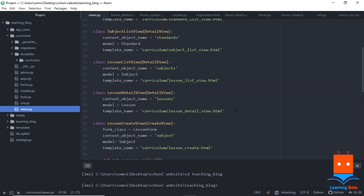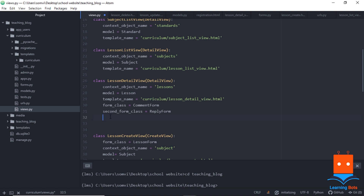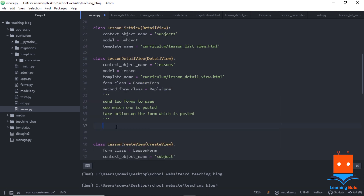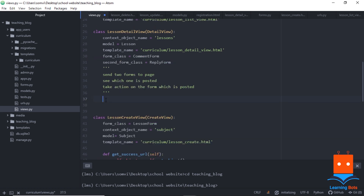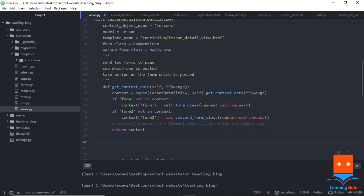Now let's use views.py to define them in a function. In the lesson detail view we need both forms. The logic is: we send both forms to the page and, depending on which form is posted, we take action accordingly. If the comment form is posted we save the comment; if the reply form is posted we save the reply. To send both forms to the page we add them to the context using the super function, calling them 'form' and 'form2'. We check if they are already in the context and add them if not.